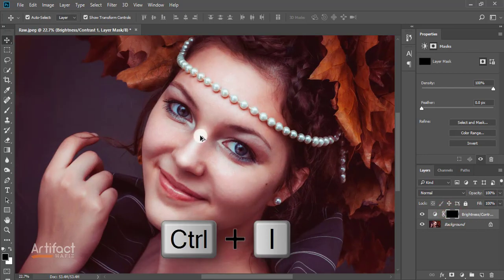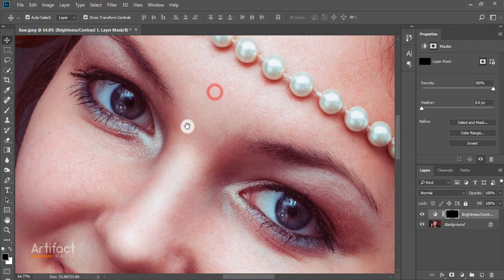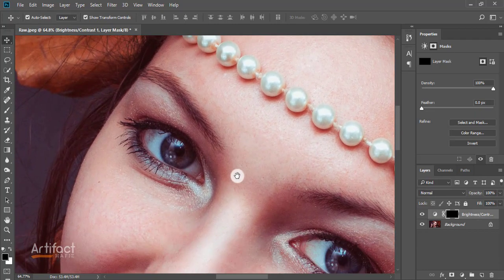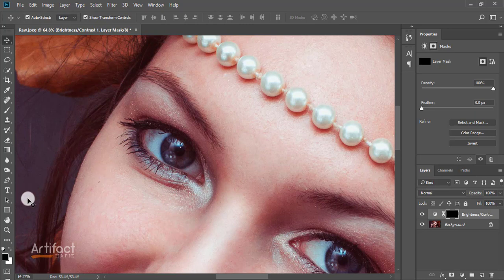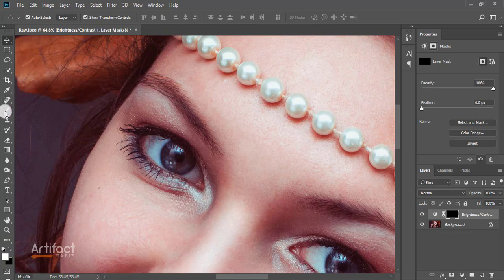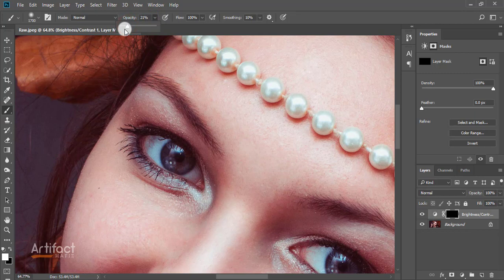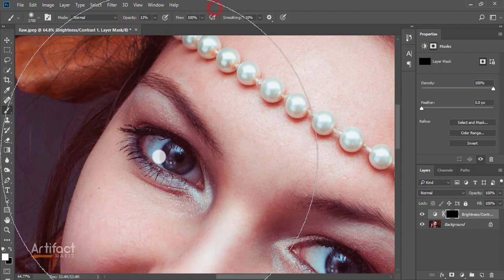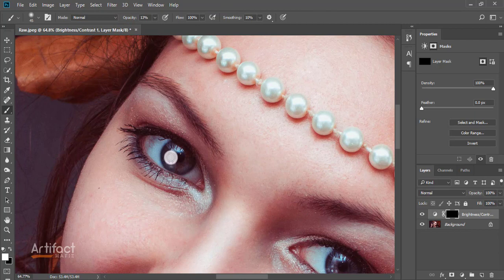Now take the foreground color white and select the brush tool. Reduce the opacity and reduce the size of this brush, then brush on the eye as shown in the video.